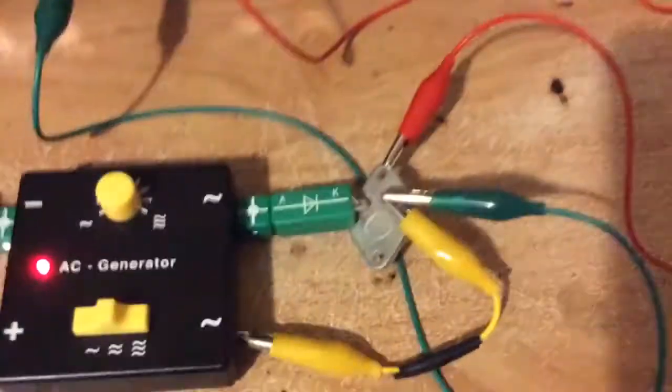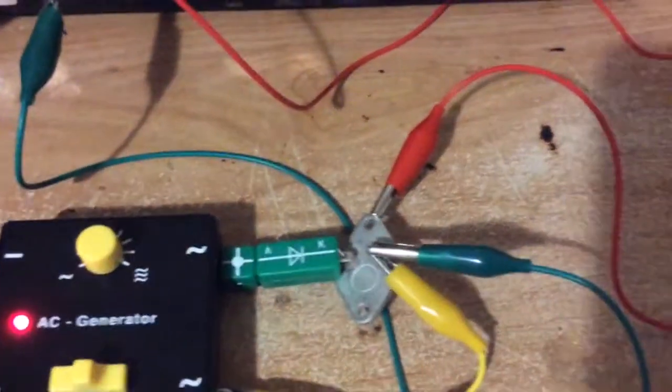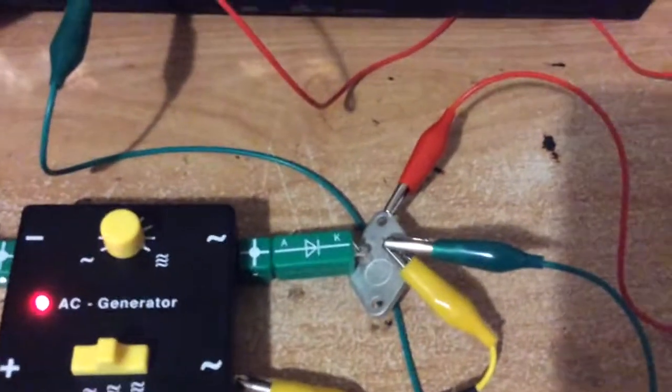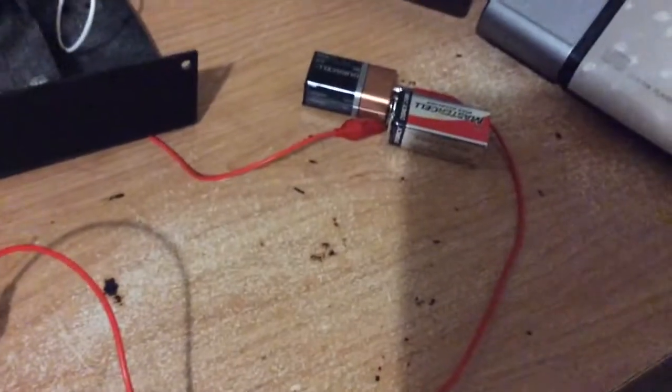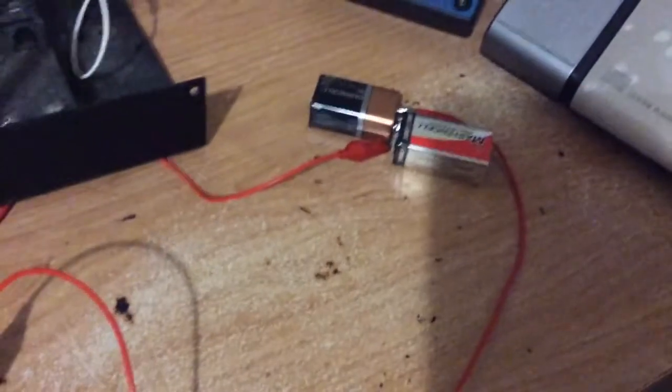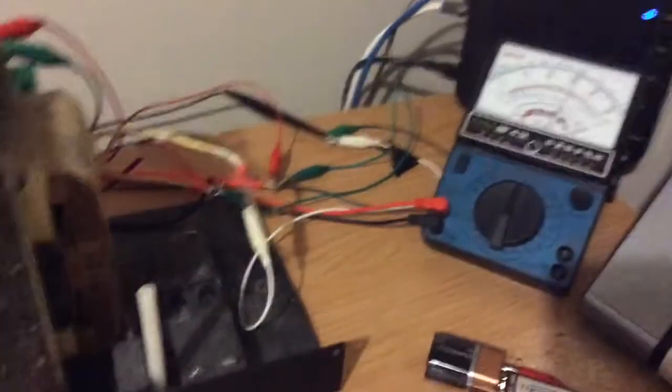Alright, hope you enjoyed this. This is all done with the NPN power transistor as the switching for these two batteries providing the power here as AC. Thanks for watching.